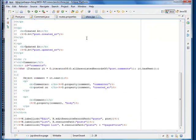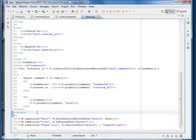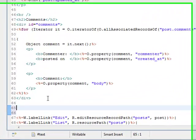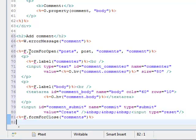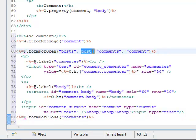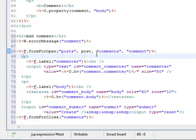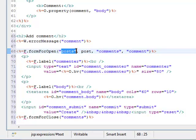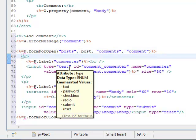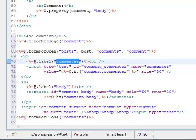We also need a form for submitting comments. Let me add some code here. The class F is a form utility class with helper methods on HTML form. This code shows that the comment will be submitted for a specific post. The resource's name of the comment is comments, and the resource's name of the post object is posts. There are two input fields for comment: commenter's name and the comment body.